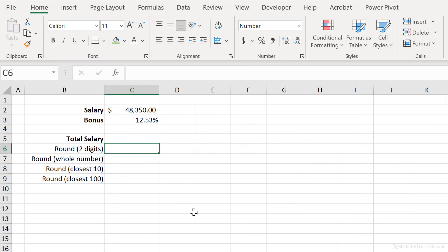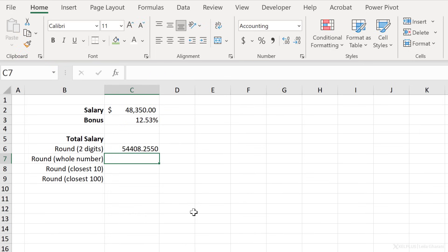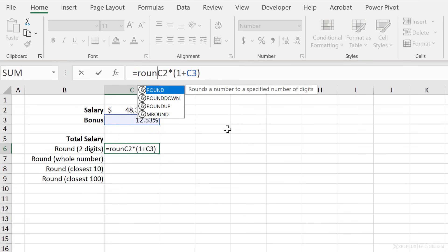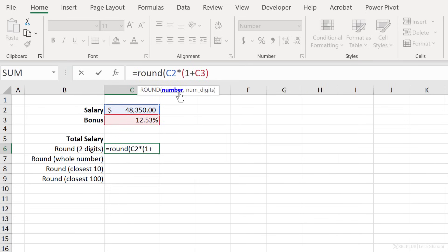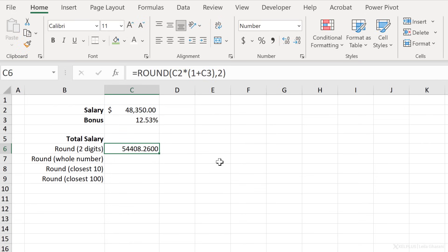Number two, the ROUND function. The ROUND function allows you to round your values to the number of digits you want. Here I have salary and a bonus percentage, and I want to calculate total salary. Starting with an equal sign, go to C2, multiply by one plus C3 for our percentage, close bracket, press Enter — that's my total salary. But I have more digits than I need; I want to round to two digits. That's when I use ROUND: start with ROUND, open bracket, the number is the result of the formula, and the number of digits is two. Close bracket, press Enter — salary rounded to two digits.